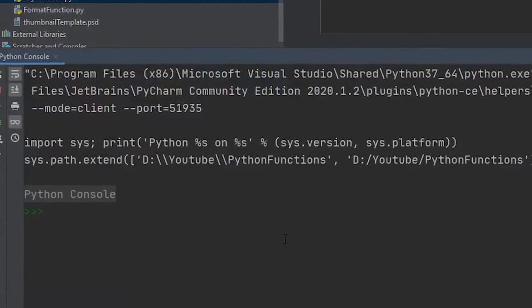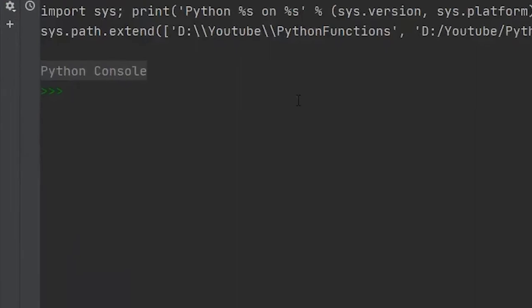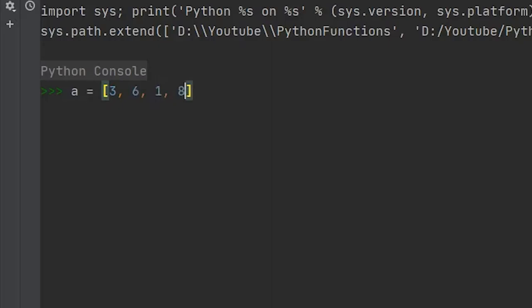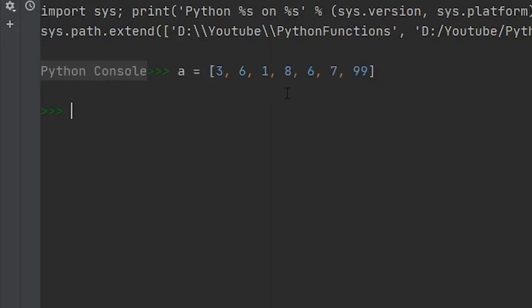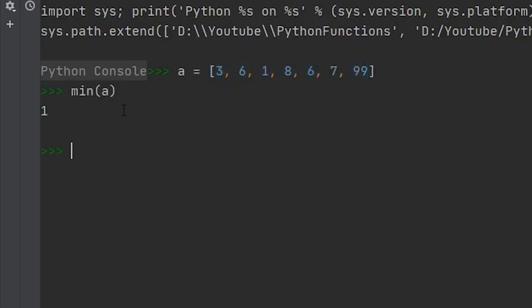So the Python min function is a really easy function to understand. All it's going to do is return some minimum value within some iterable. So if we had, let's just write some unordered list here, and we'll throw in like 99. Right, so we have a, and then we have a list with a bunch of integer values stored into a. So if we ran the minimum function against a, all it's going to do is return the minimum value within the list. Now it doesn't matter where it is, it's going to iterate through the whole thing and find our minimum value.